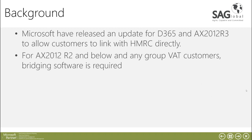So what have Microsoft done? Microsoft released an update for D365 as well as AX2012 R3. They haven't released it for AX2012 R2 and below but those are things that we need to try and address within this presentation as well.